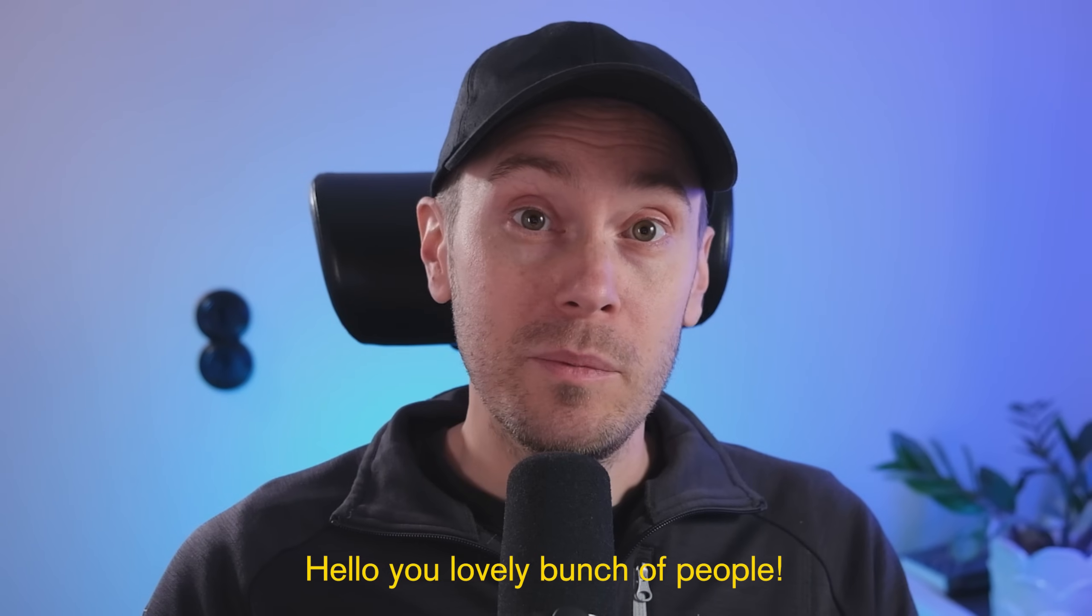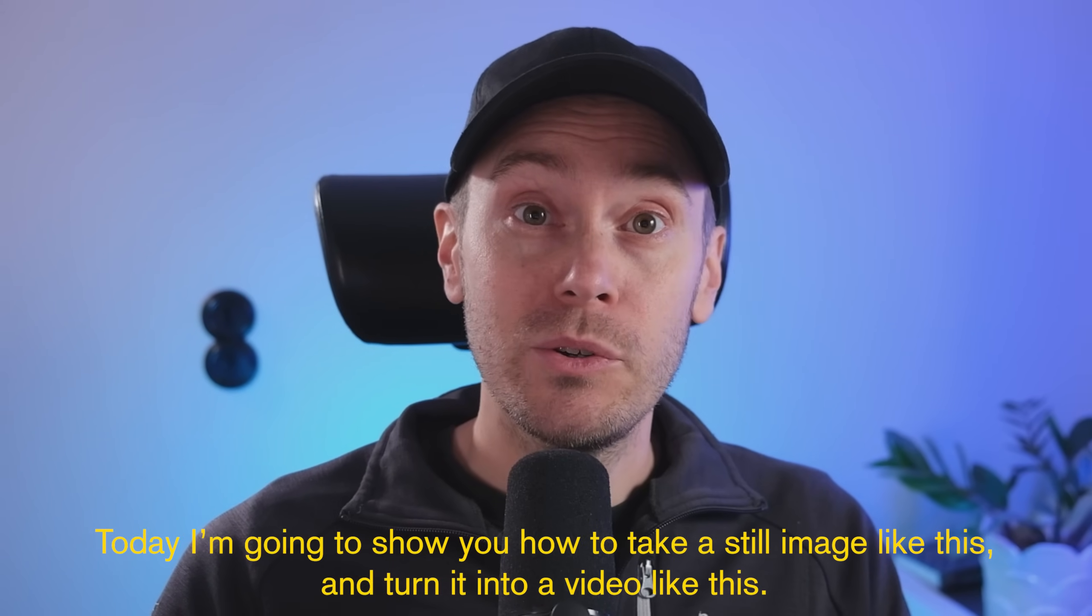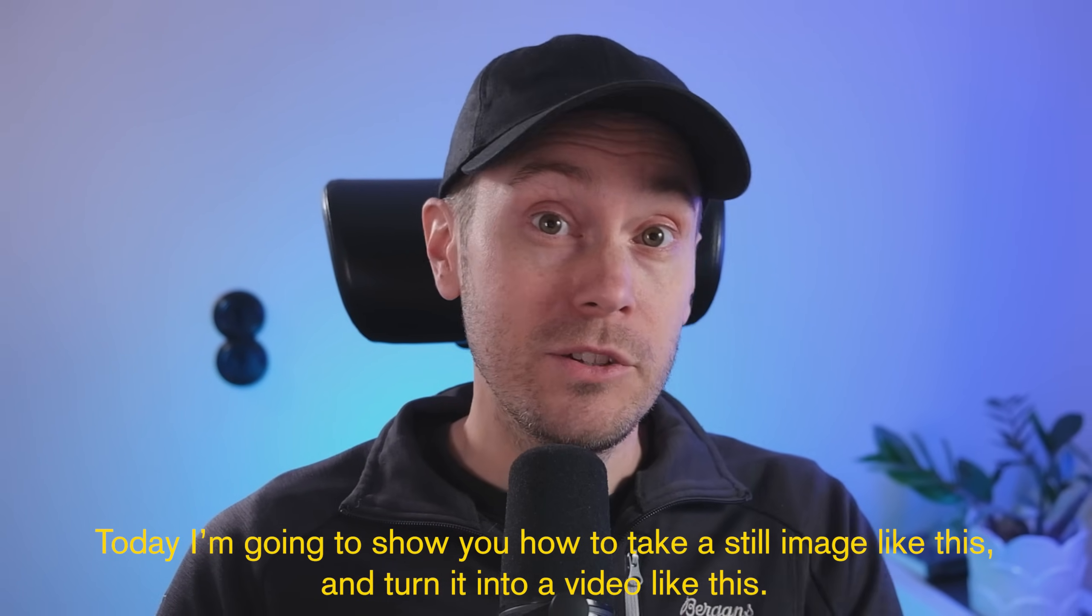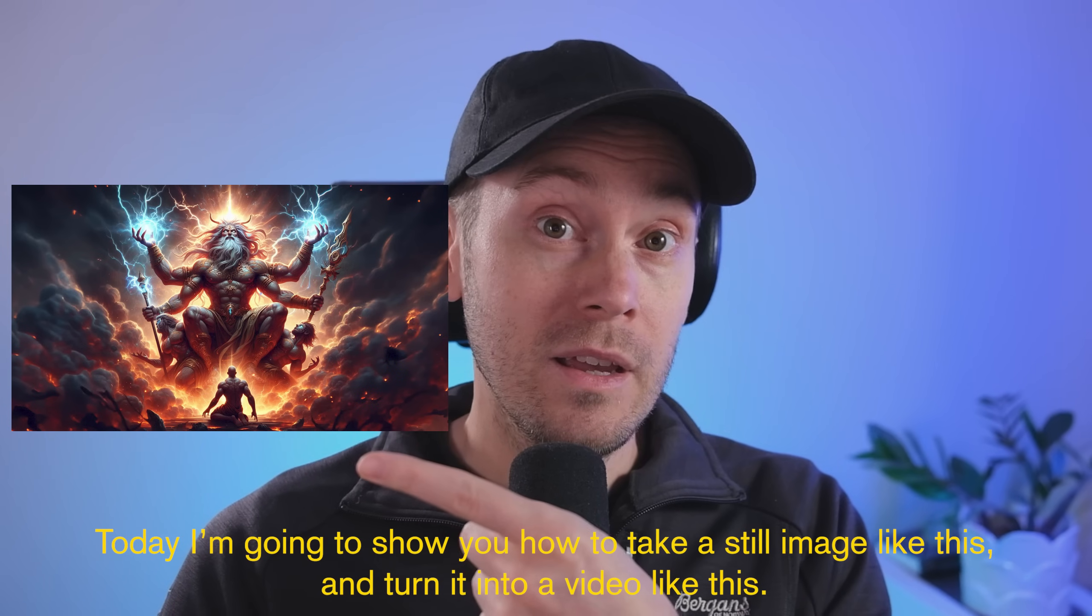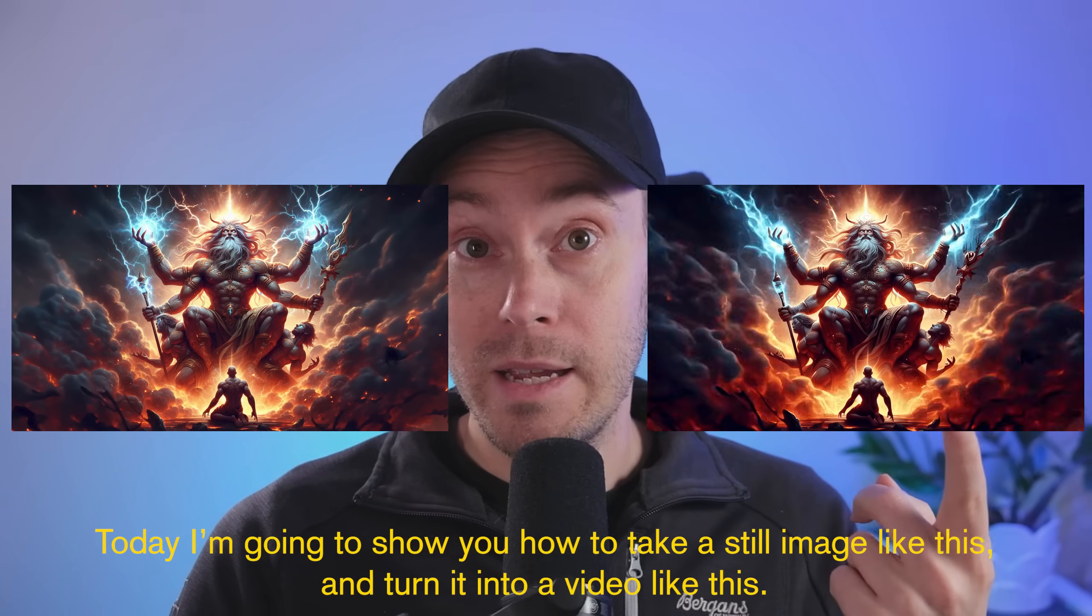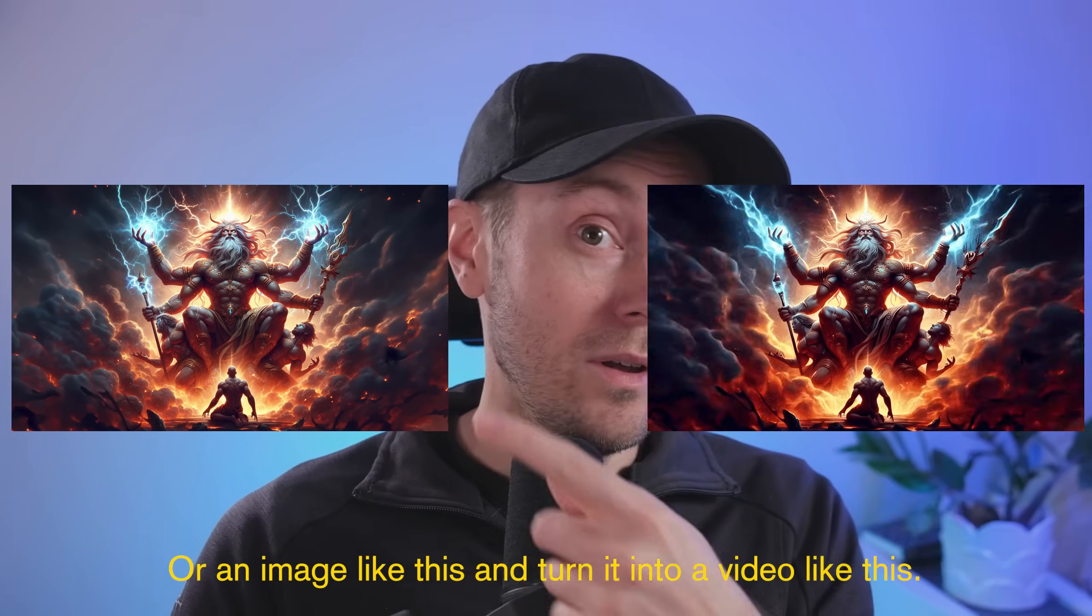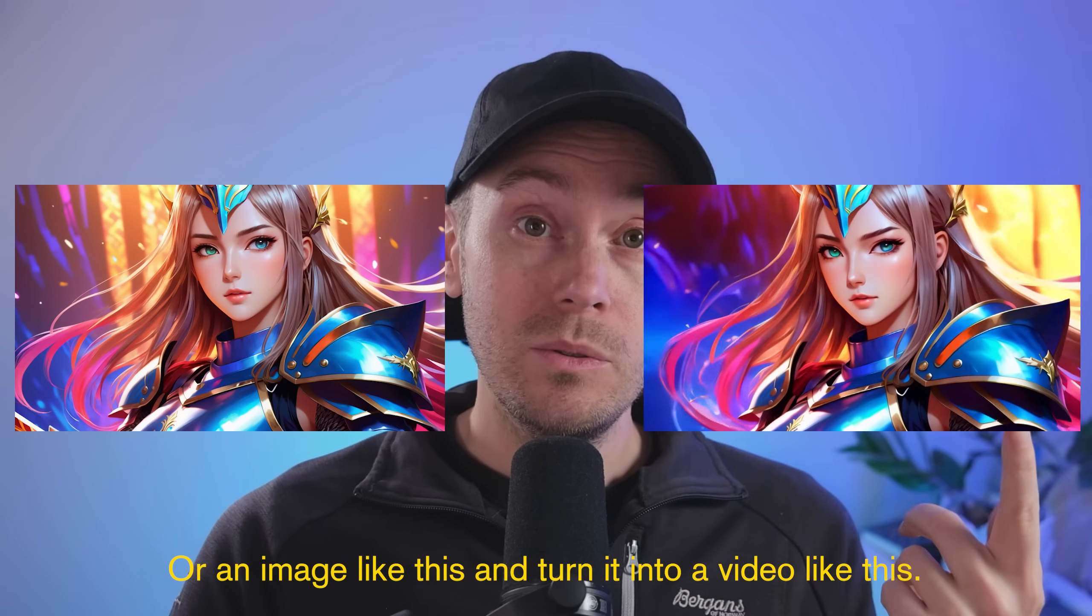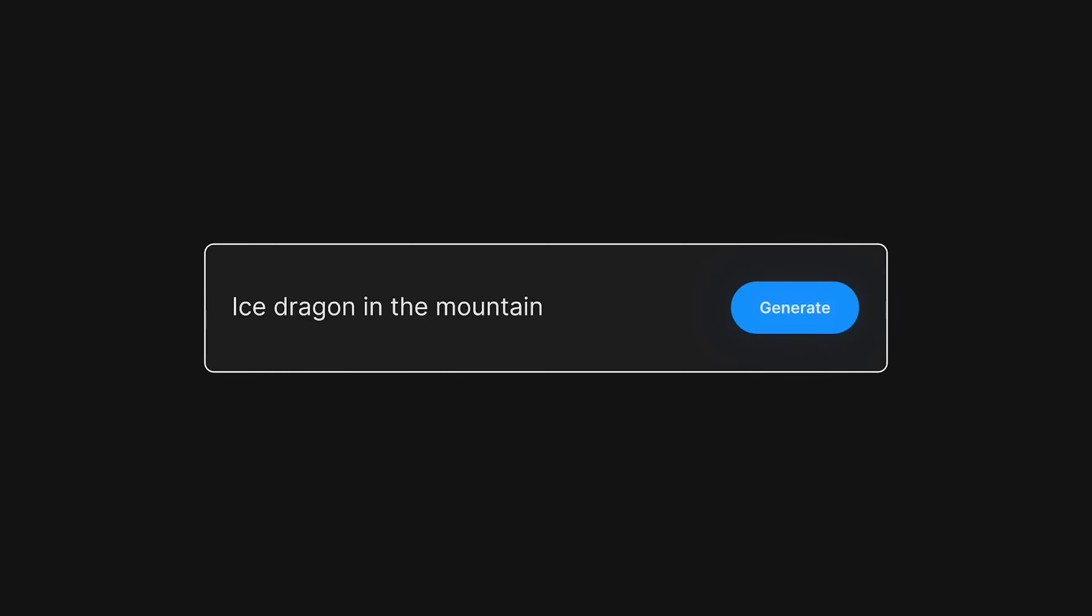Hello you lovely bunch of people. Today I'm going to show you how to take a still image like this and turn it into a video like this. Or an image like this and turn it into a video like this. This is stable video diffusion and it's free.